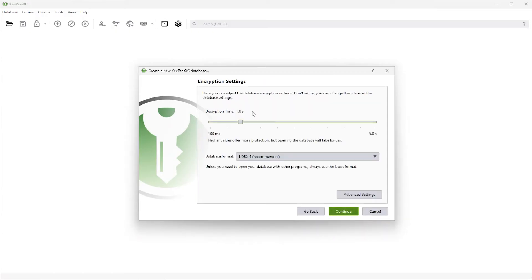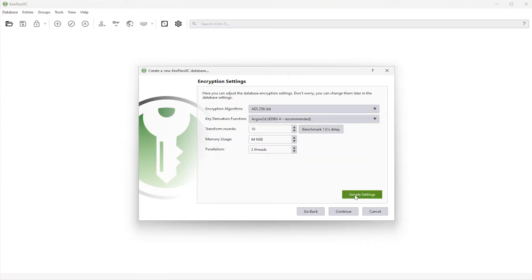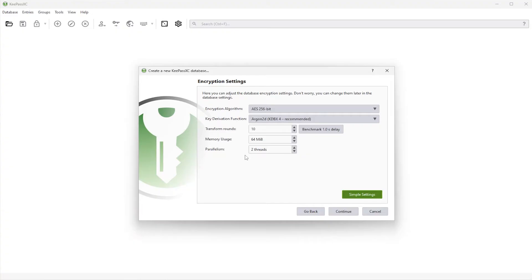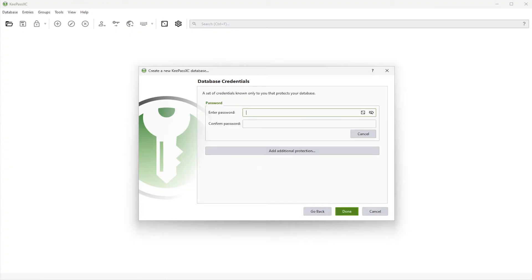And here's the encryption settings. You define the decryption time. How long it takes higher values offer more protection. Database format, I'll use it as the default KDBX4. And if you go to advanced settings, you get to change the encryption algorithm, the KDF, the key derivation function, the transform rounds, the memory usage, and parallelism. Now the defaults are just fine. So I'll just keep them as they are. And you can always change them later if you want to. So I'm going to hit continue.